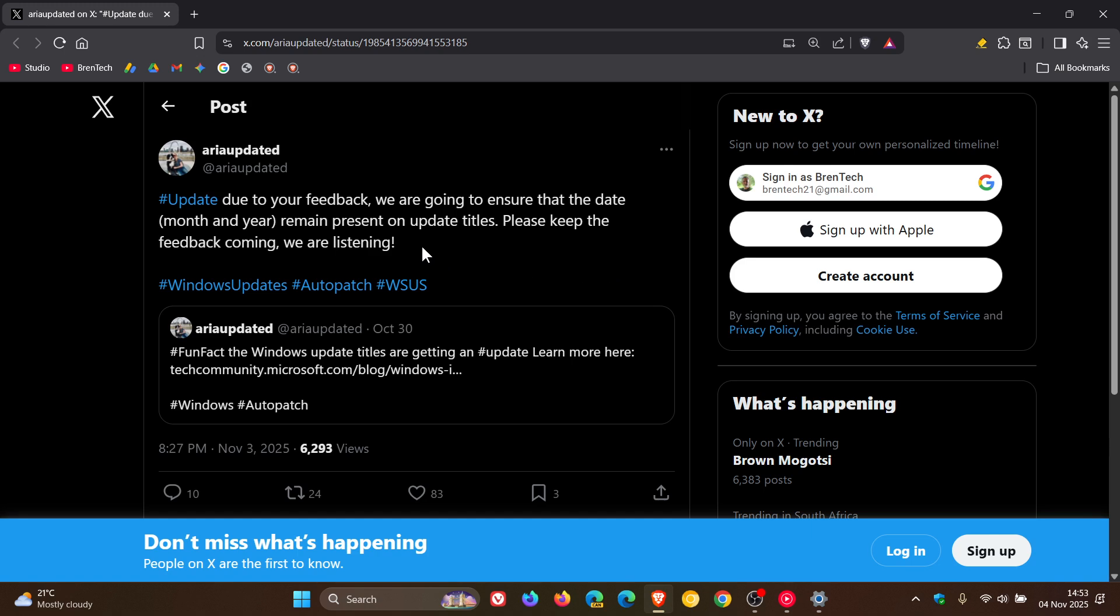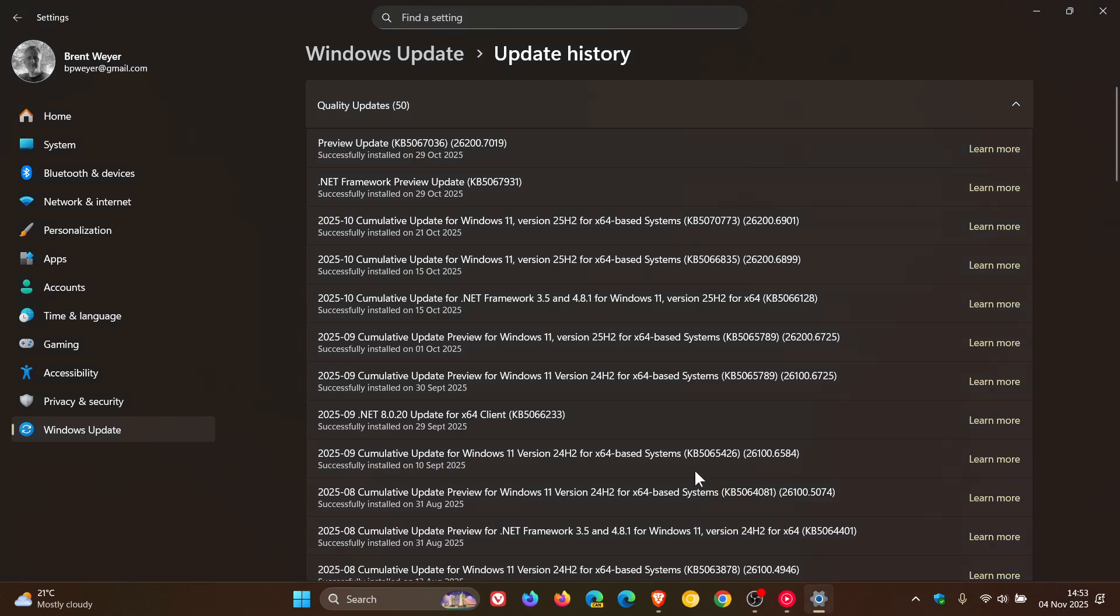And I'm sure that's going to create a bit of debate that Microsoft is listening. But nonetheless, Microsoft is going to reverse that change. And at this stage, there's no word if Microsoft is going to restore labels like cumulative update or the OS version, Windows 11 version 25H2, which has also been removed.